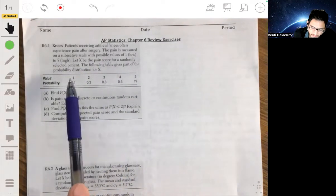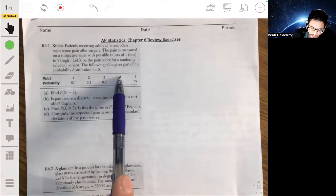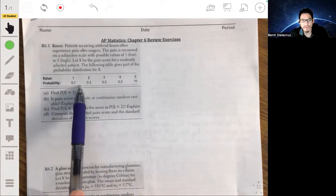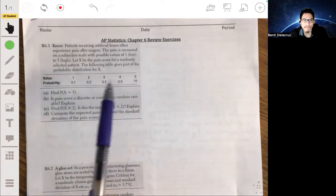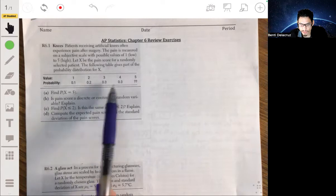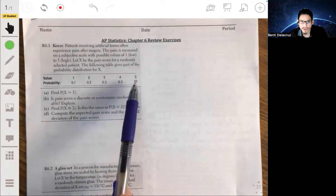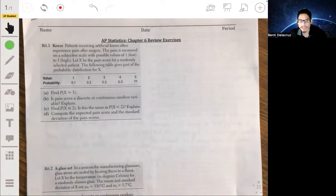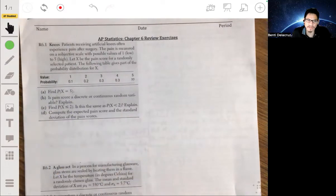The possible scores they can give are one, two, three, four, and five. And these are the probabilities — how often each of those scores occur. So 0.1, 0.2, 0.3, 0.3. Now the probability for five is not given. And part A asks us to find the probability that X equals 5.